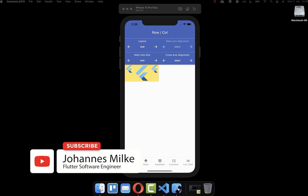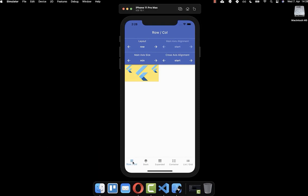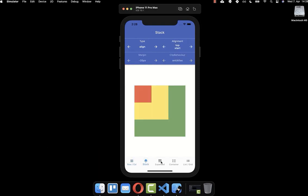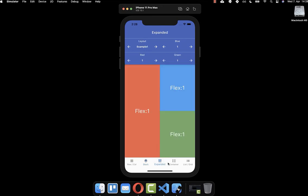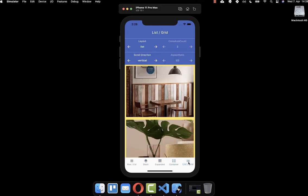We are going to make a walkthrough of the most common layout widgets in Flutter. We are going to look at different kinds of widgets: the row and column widget, the stack widget, the expanded widget, container, and also list and grid view.